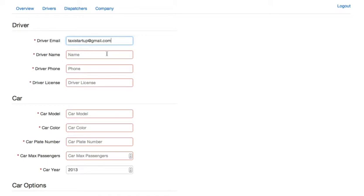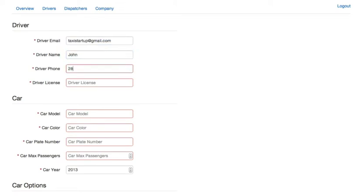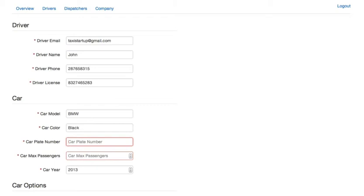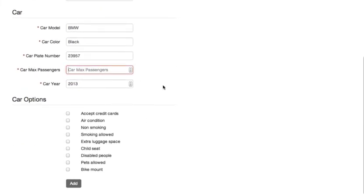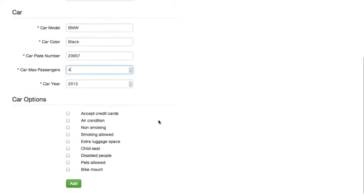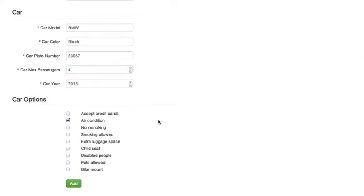Now, driver's name, phone number, license, car model, plate number, max number of passengers. Make sure to enter this number correctly because there could be passengers who want a minibus, and BMW is obviously not a minibus.